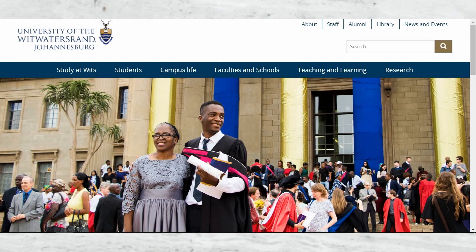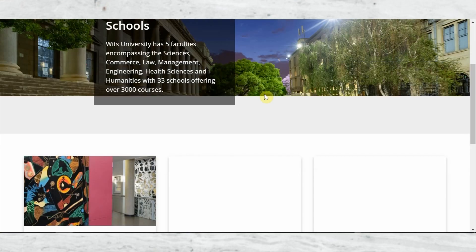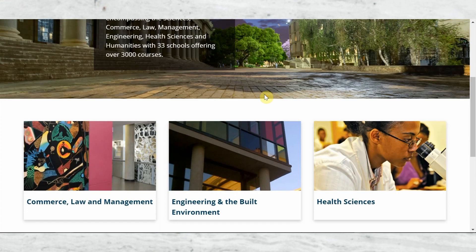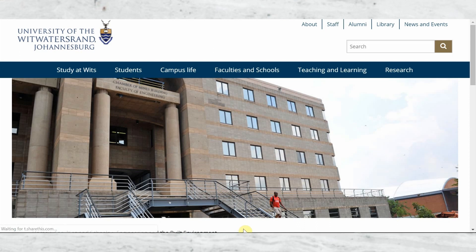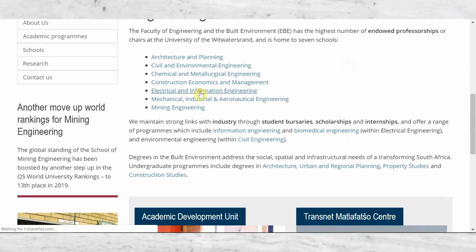Number three is the University of the Witwatersrand — WITS for short. WITS is in the Johannesburg area, about two hours by flight from Cape Town. It's more inland and a busy metropolitan city, unlike Cape Town which has a chill vibe with the ocean and mountains. WITS has a strong IT, electrical, and information engineering background, so if that's what you're into, it's a great option.